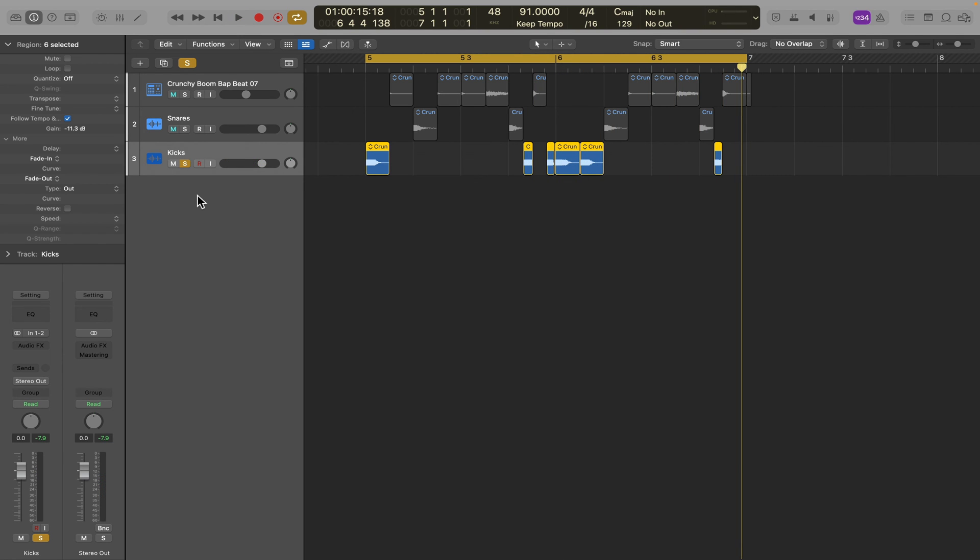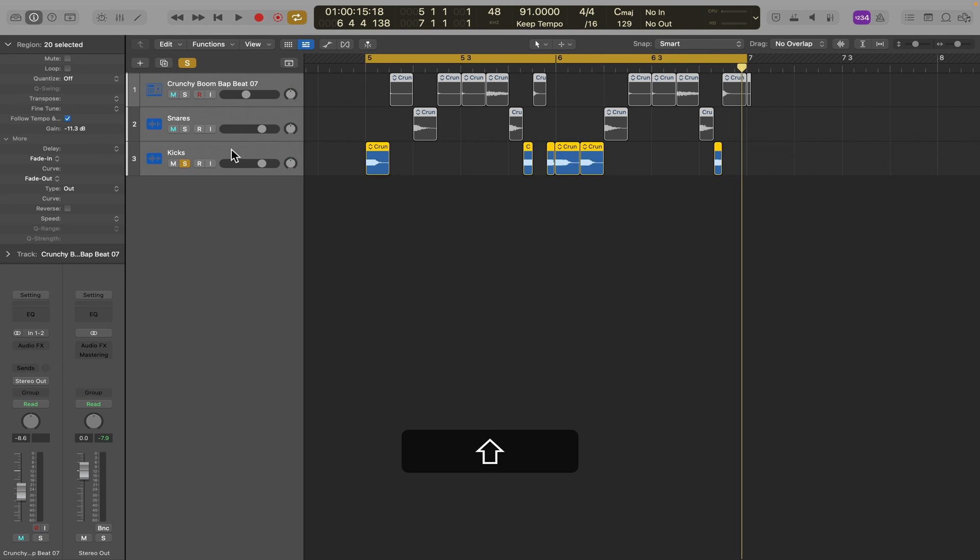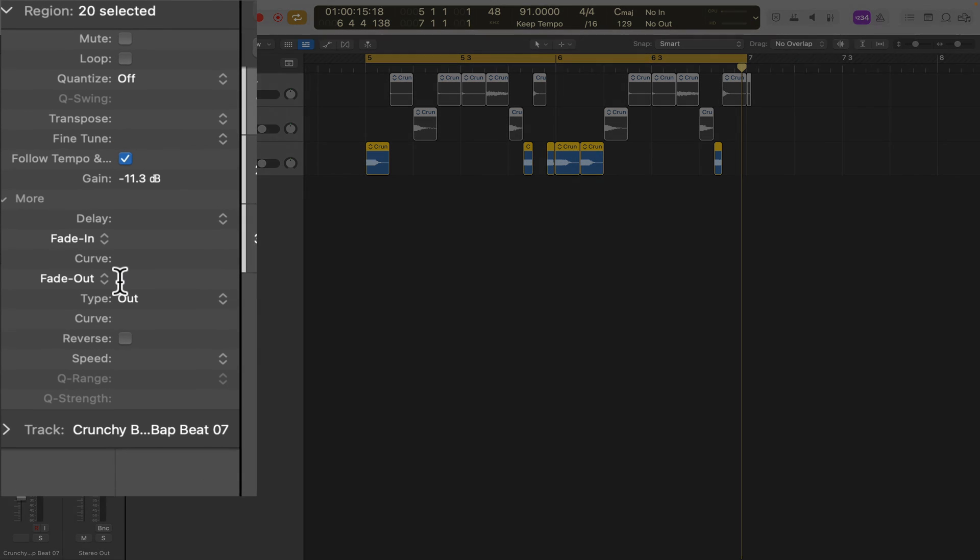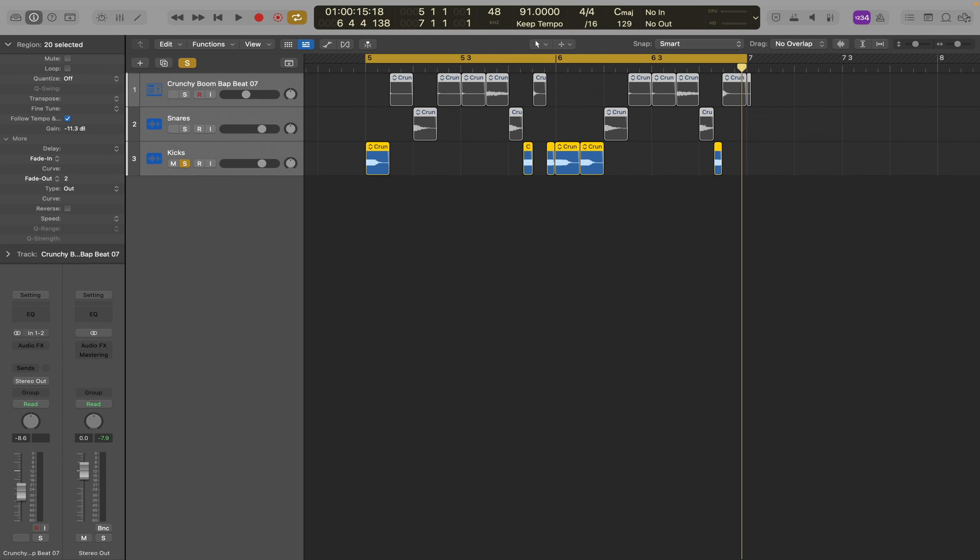So we've got a little bit of cleaning up to do. So let's highlight all three tracks, and now we'll go to the fade out box and we'll type in two. That will create a small fade for each one of these regions on all of these tracks.